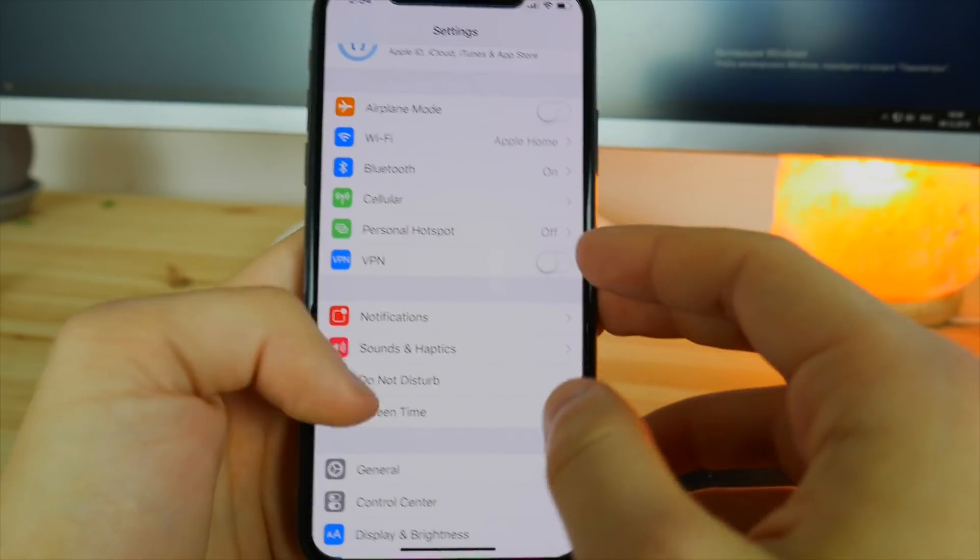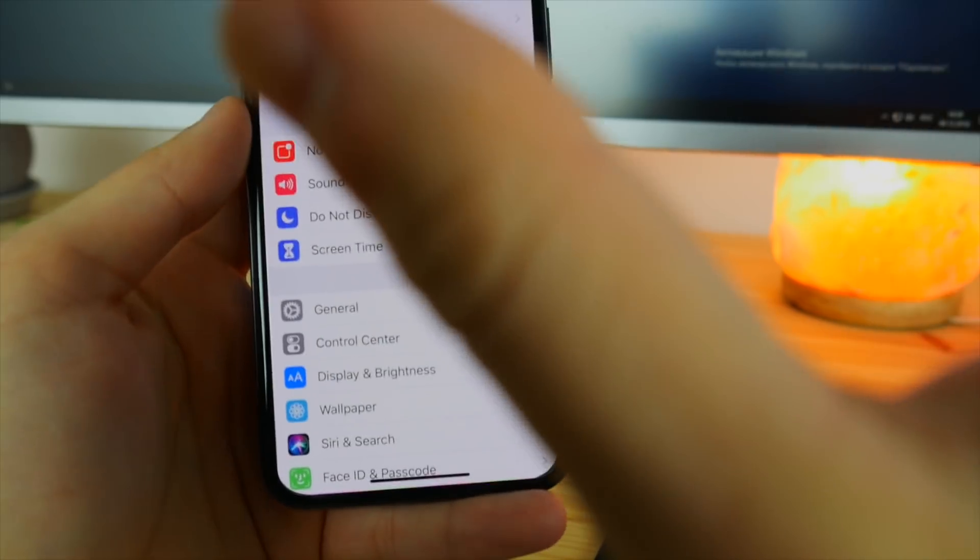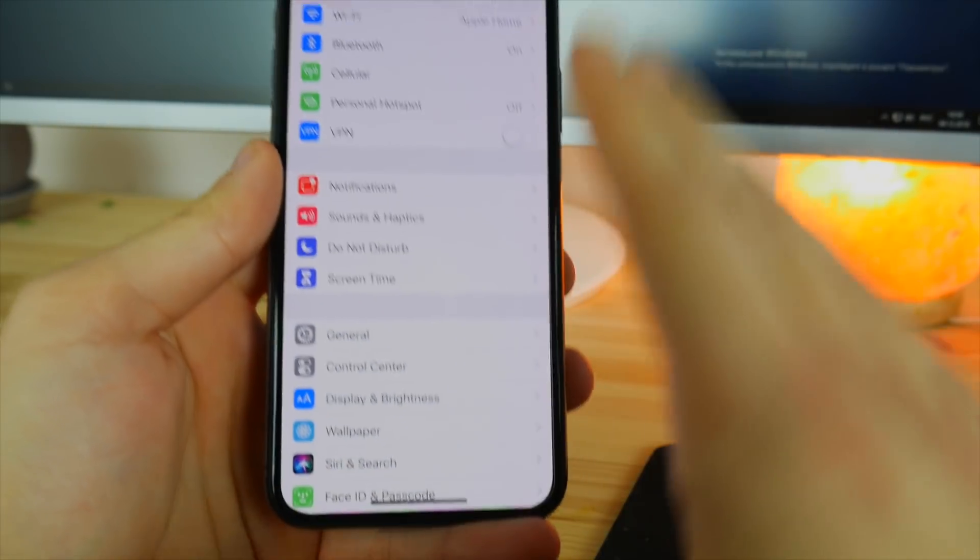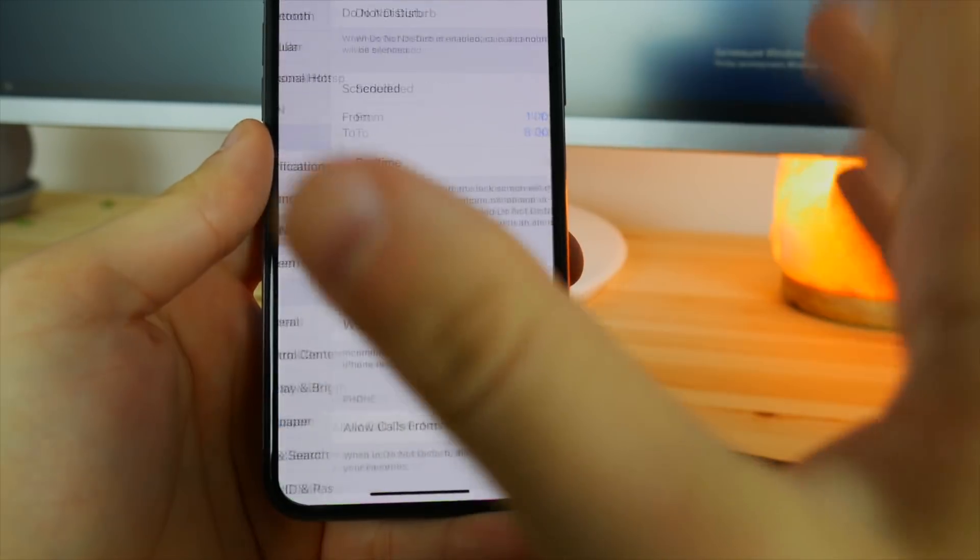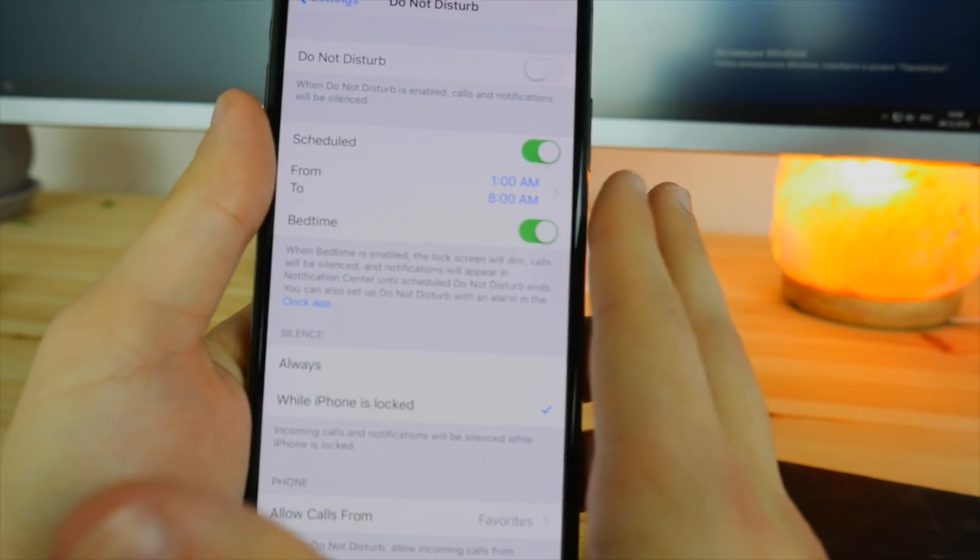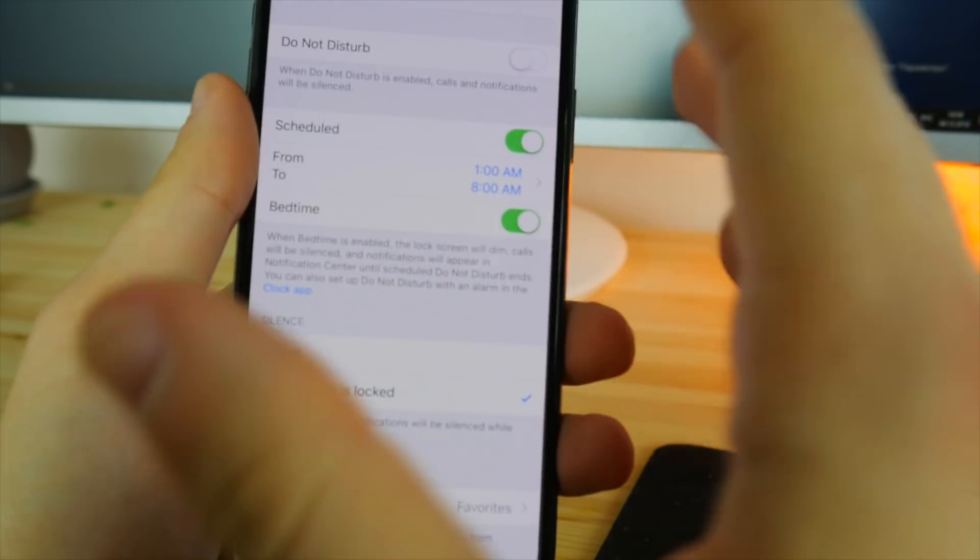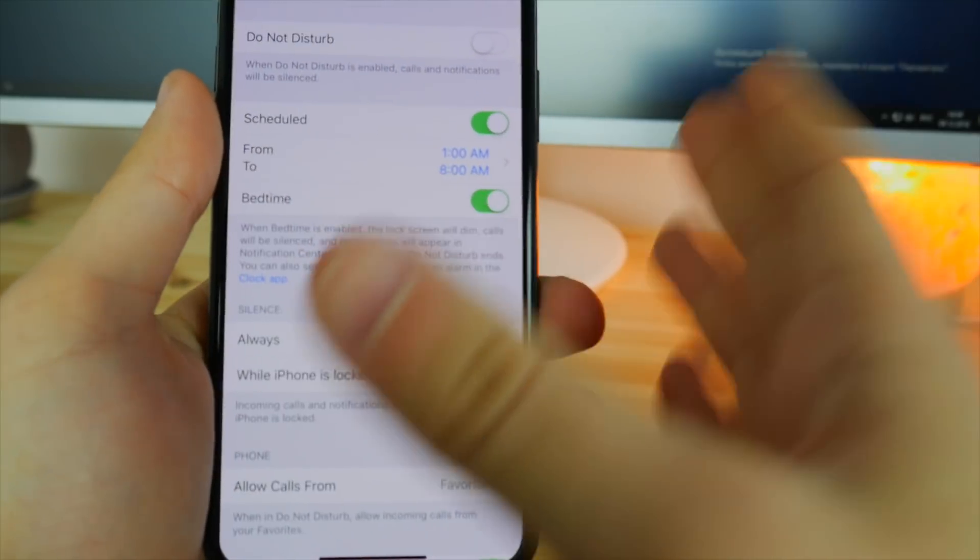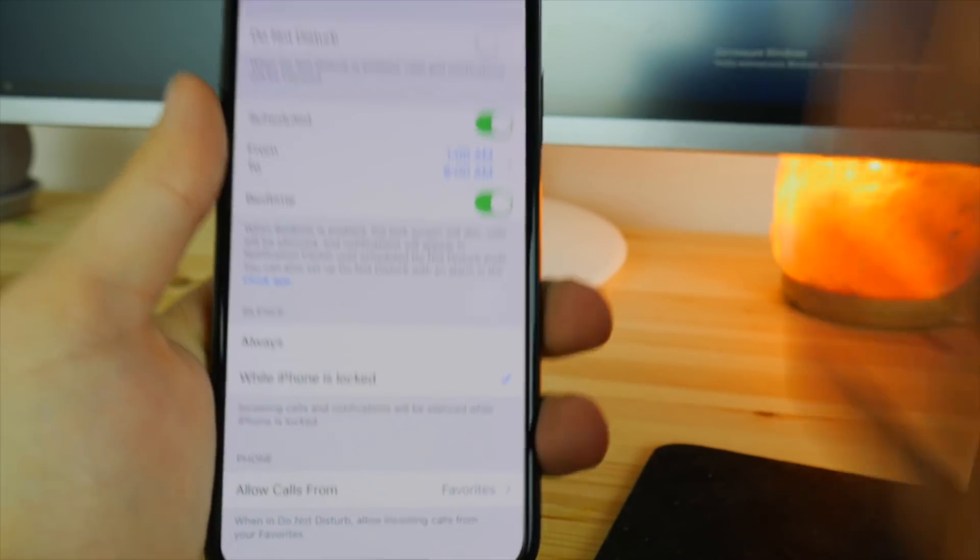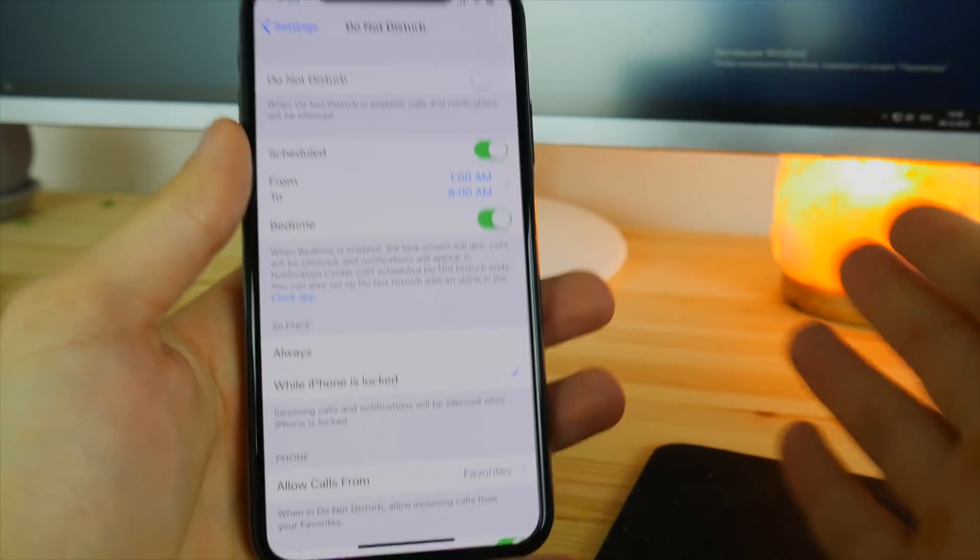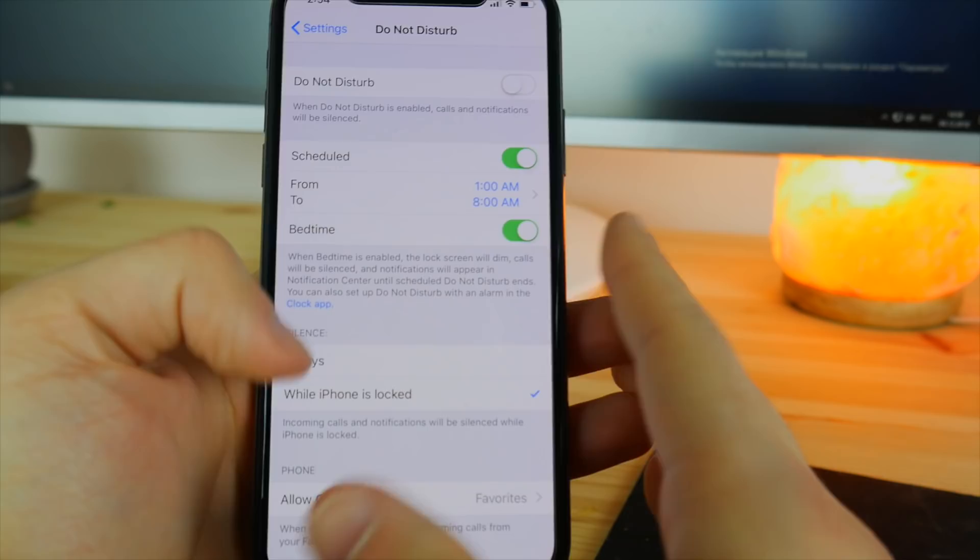A lot of people actually don't use this setting, but I'm actually a huge fan of it. This is the do not disturb mode. If you go into here, you can schedule it, for example, from 1am to 8am like I have it. So I do not have all of these annoying calls and people who try to disturb me from this time to this time.